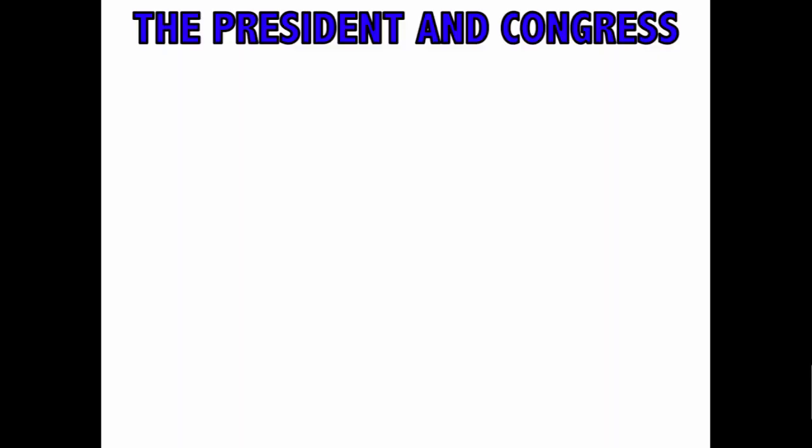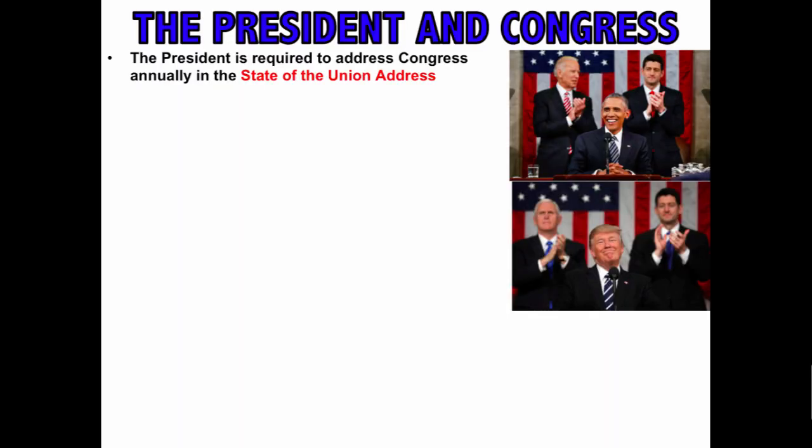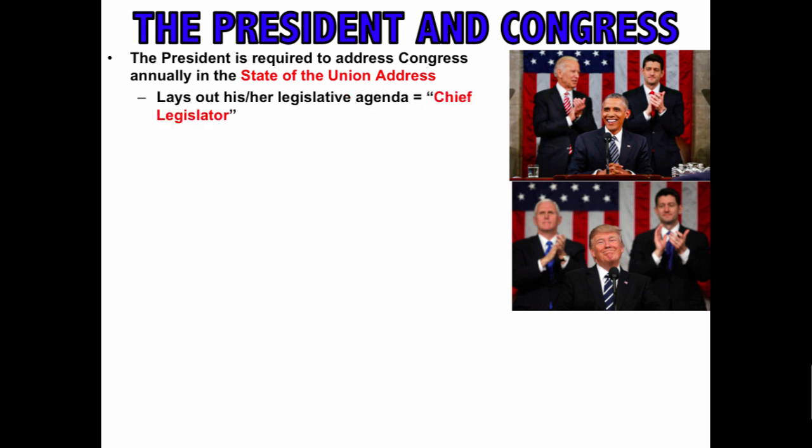The president is required to address Congress annually in the State of the Union address, with the vice president and the speaker of the House seated behind. The State of the Union airs on TV, so the president is speaking not only to Congress but also to the American people. Oftentimes the president lays out their legislative agenda, and sometimes the presidency is known as the chief legislator.